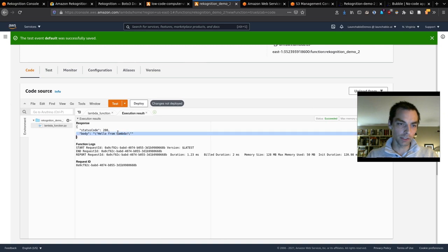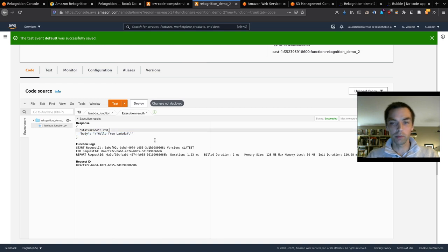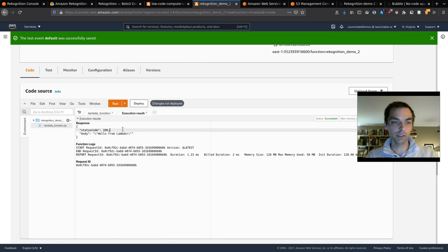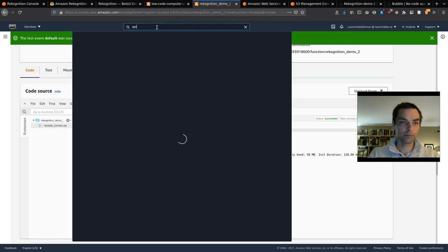We create the test event and click it to run. It calls the Lambda function with that JSON and returns a status code of 200 and a body that says 'Hello from Lambda'.